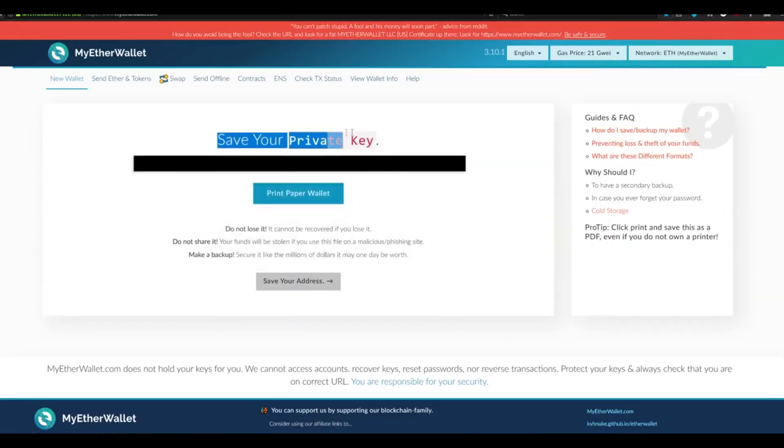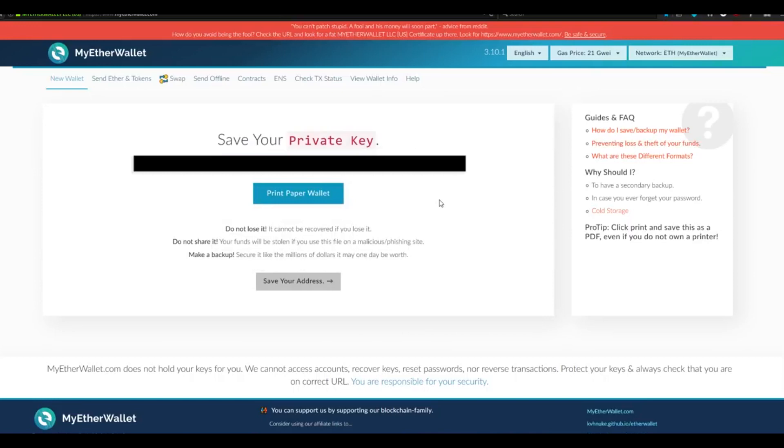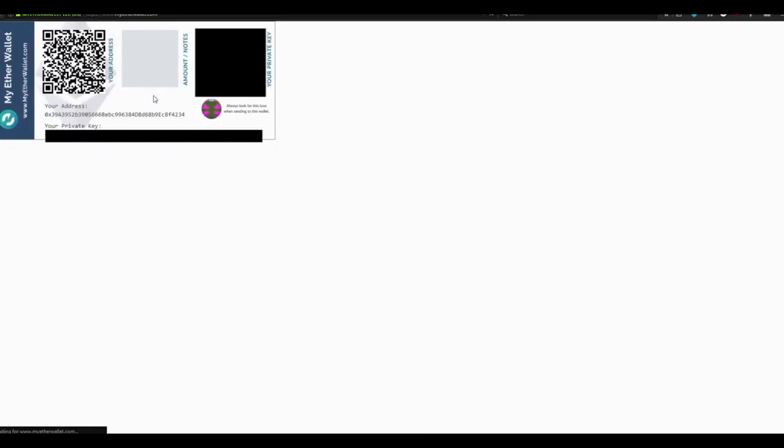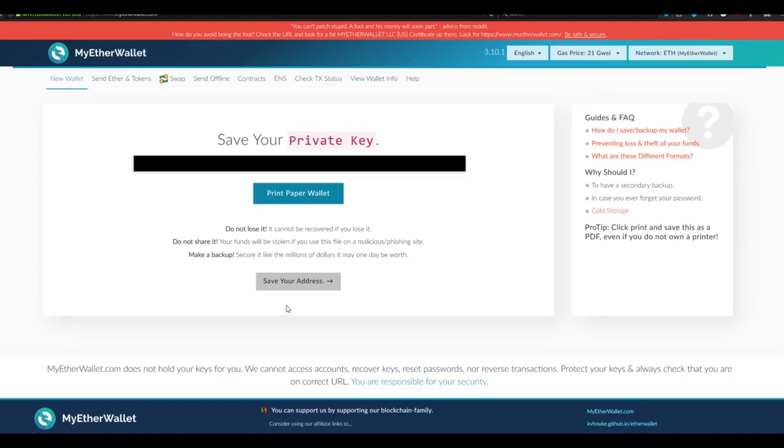Step 3. We're now going to save our private key, which is another similar way to access our Ethereum wallet. Left-click Print Paper Wallet. It's going to show you all of your information here. Once you have this either printed or written down, move on to the next step. When you're done, close down this tab, and then select Save Your Address.